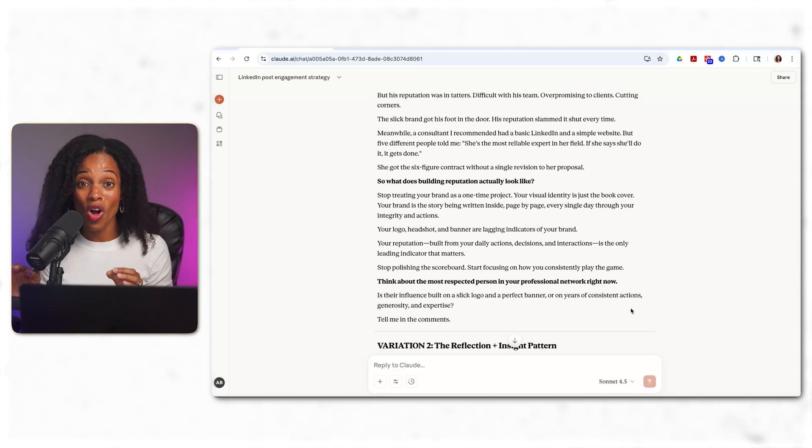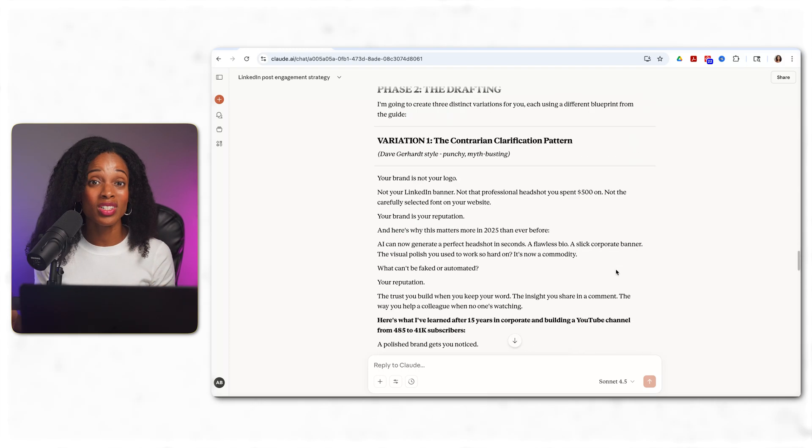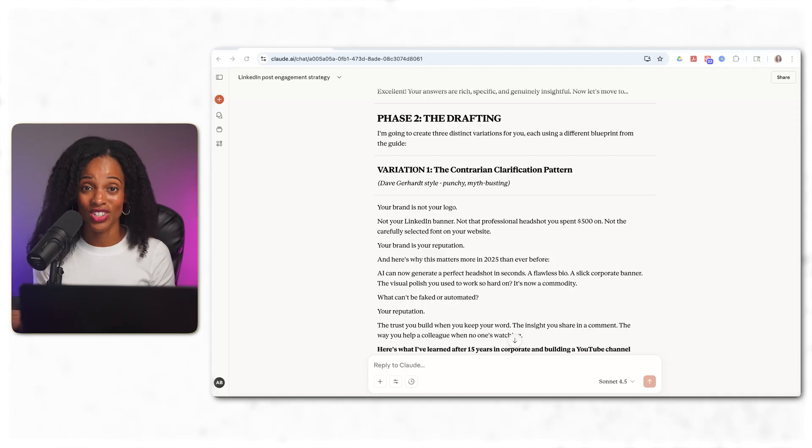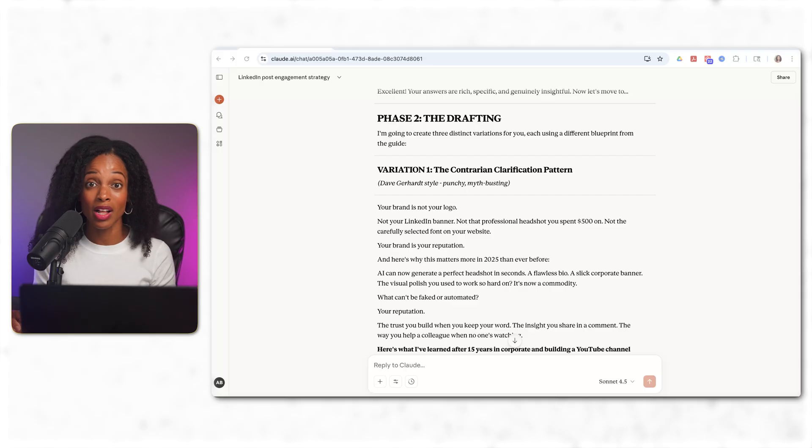And these are strong starting points. I can pick the one that resonates with me most, customize them, edit them, add my finishing touches and publish. But the foundation that's built on posts that are already performing well, I'm not guessing.